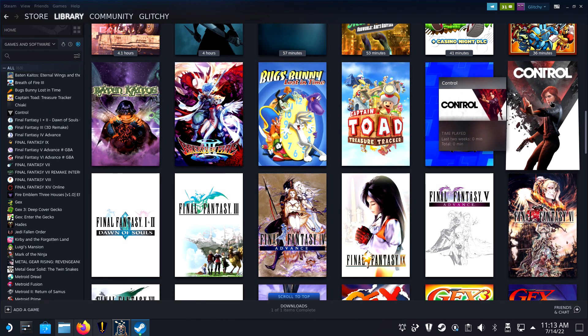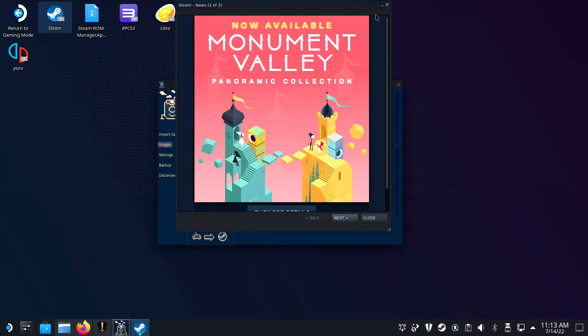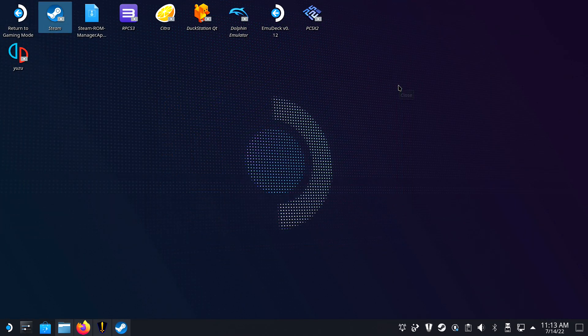Thank you for watching this video in its entirety, you absolute legend. This was Glitchy with a Steam Deck tutorial. Have a good one.